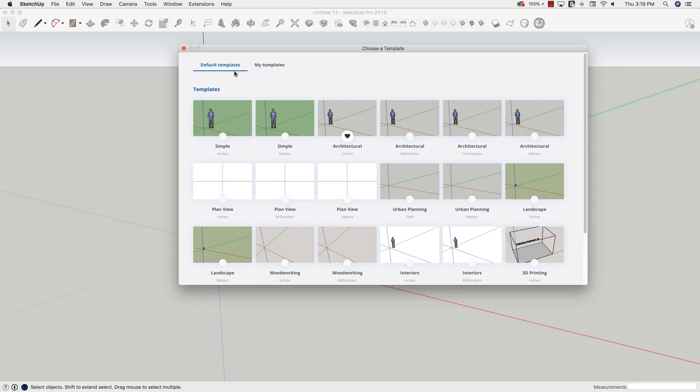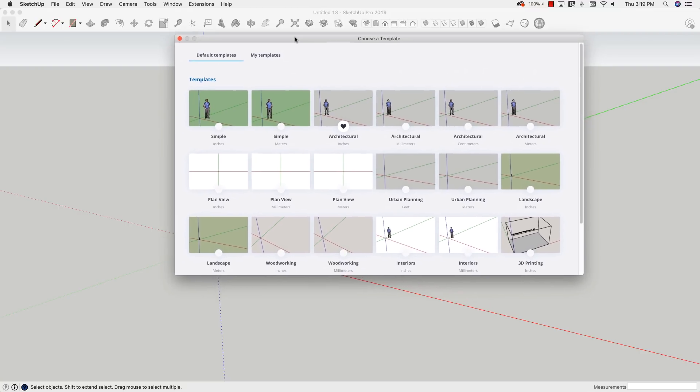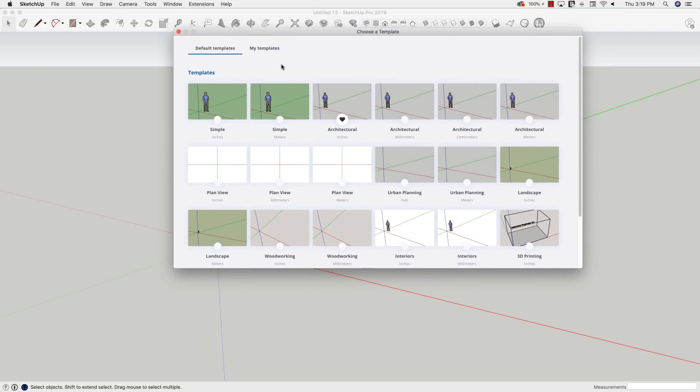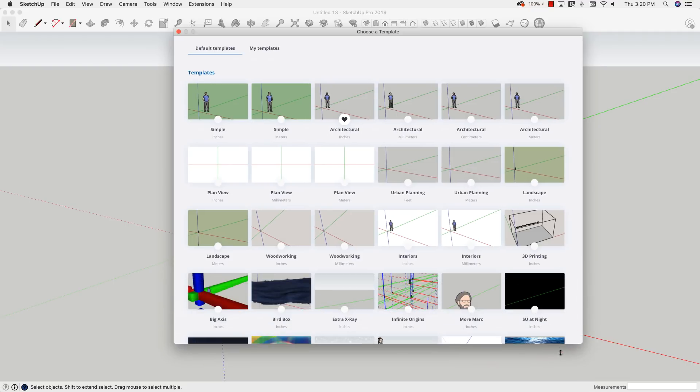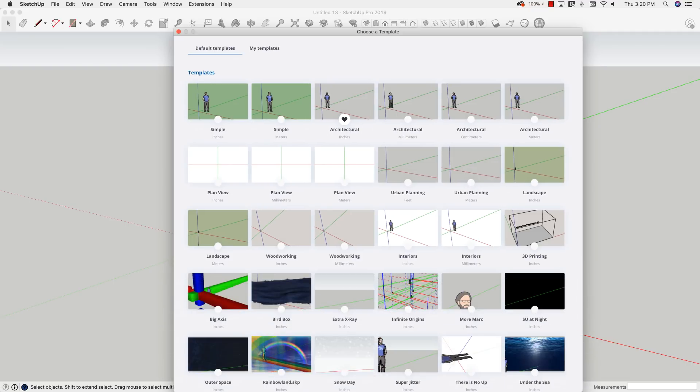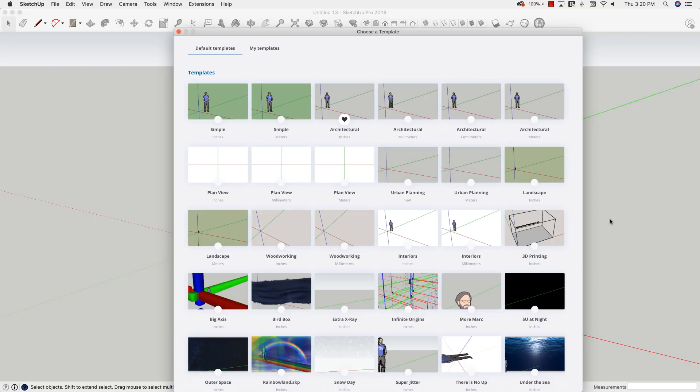A lot of people have seen these ones. They know that they have the simple architectural, landscape, that kind of thing. What a lot of people don't know is this is actually a lot bigger than just what you can see here. There's actually quite a few additional templates if you open this up all the way. So what I want to look at now is some of these additional templates down towards the bottom that you could actually use for some different modeling situations.